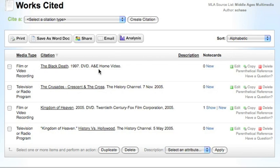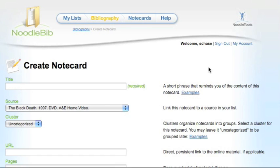The easiest way to create a note card is to do it directly from within your works cited screen. When you want to create a note for a specific source, click on the new link in the note card column.